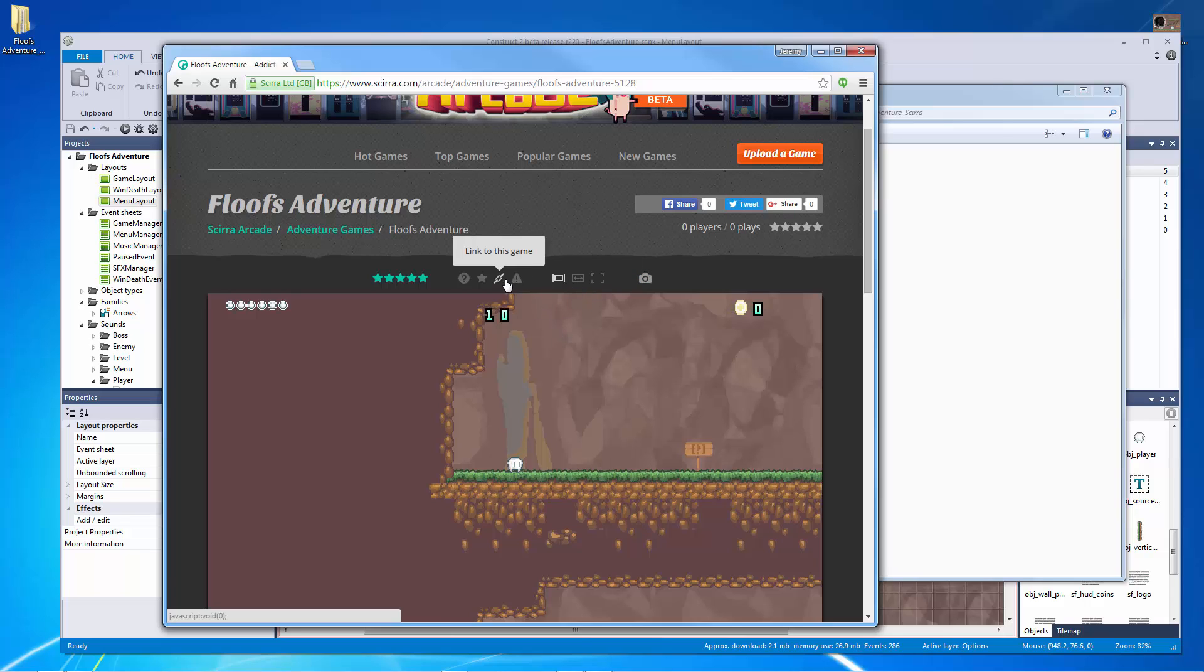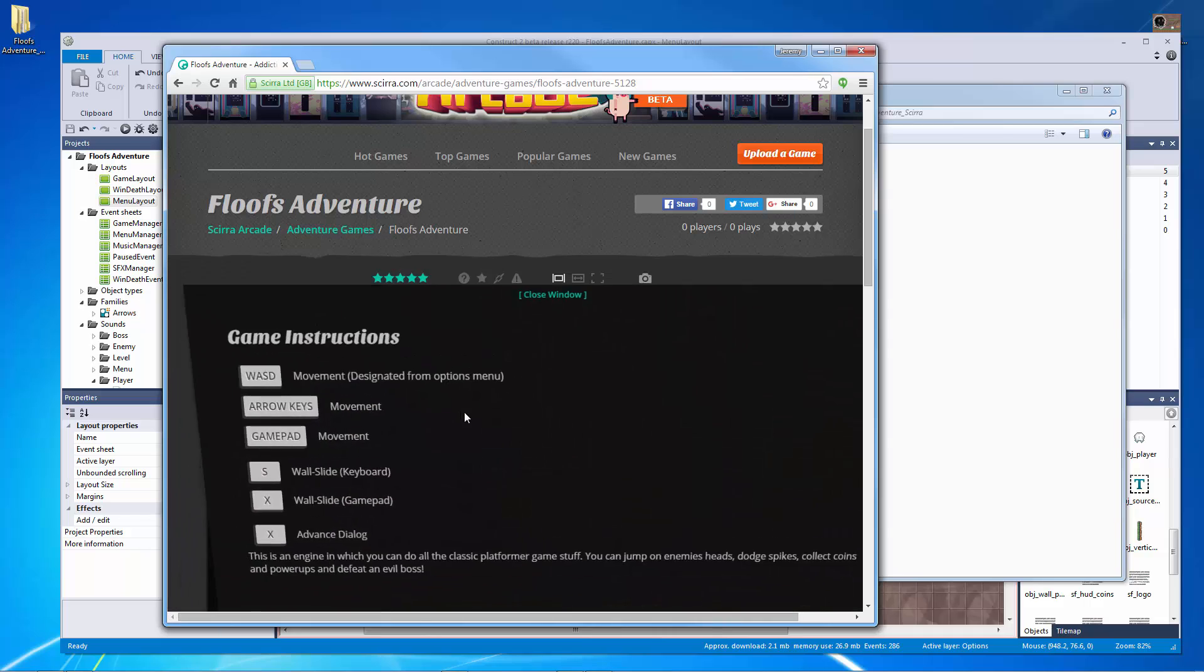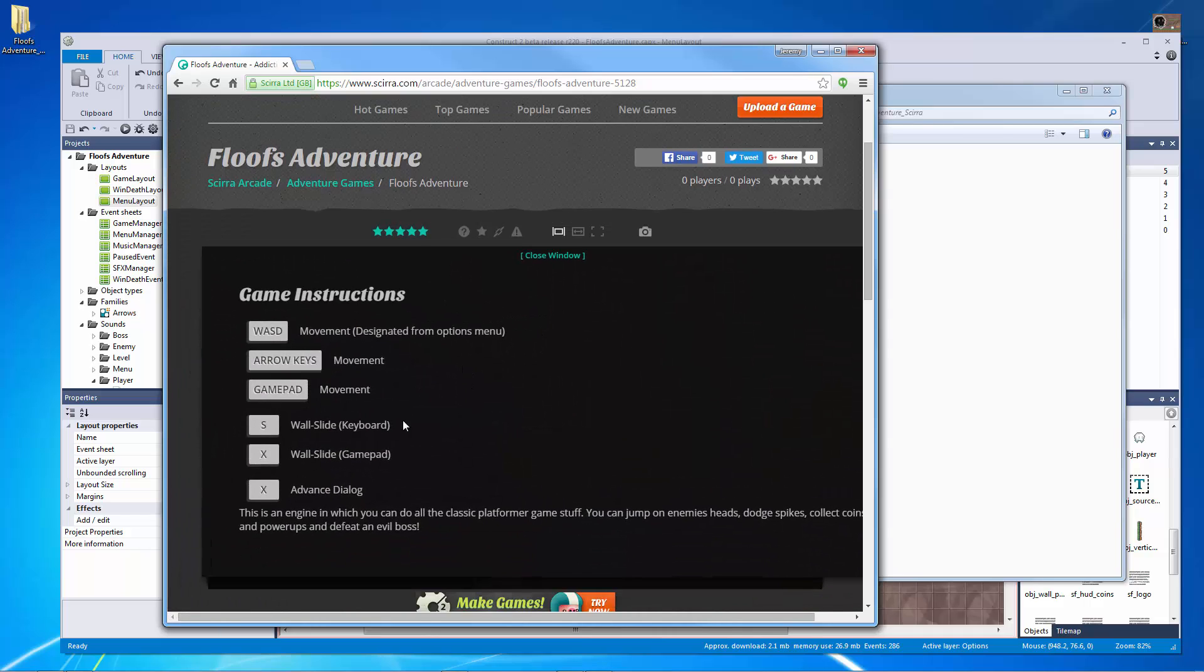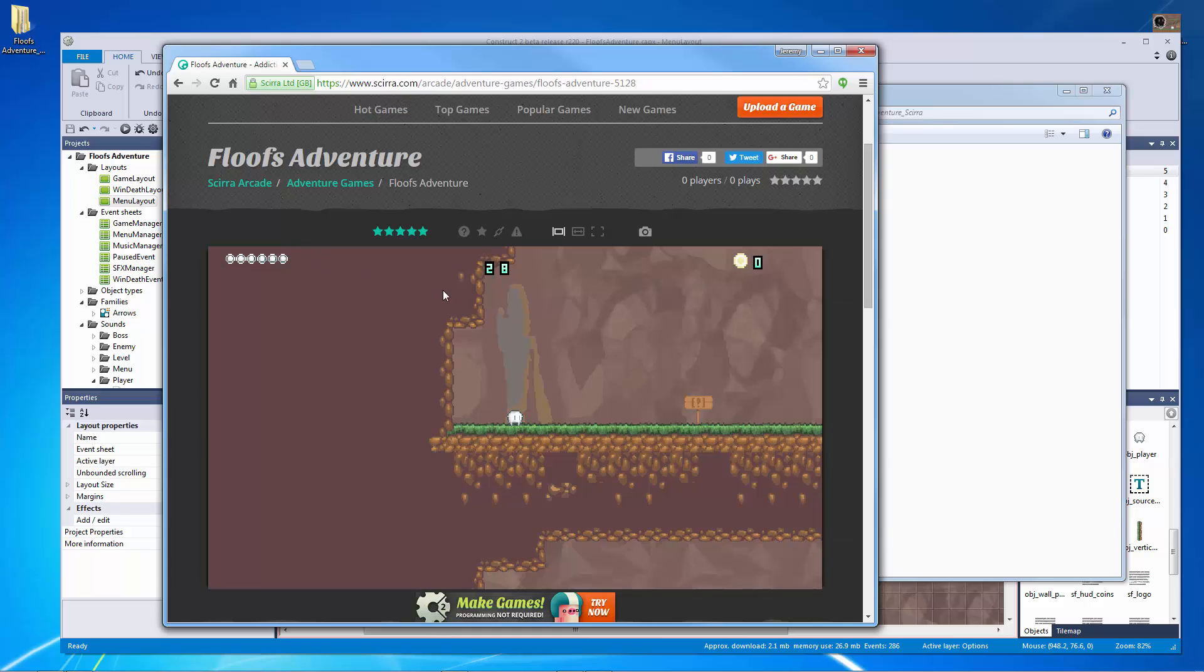But before I do that, let's go check out our game instructions and see how they look. So because I was able to do the K thing, now I can actually see here how this is supposed to work. S is wall slide for the keyboard. X is wall slide for the game pad. X advances the dialogue, arrow keys, game pad, and WASD for movement. I could probably put one more instruction for jump, but there we go.